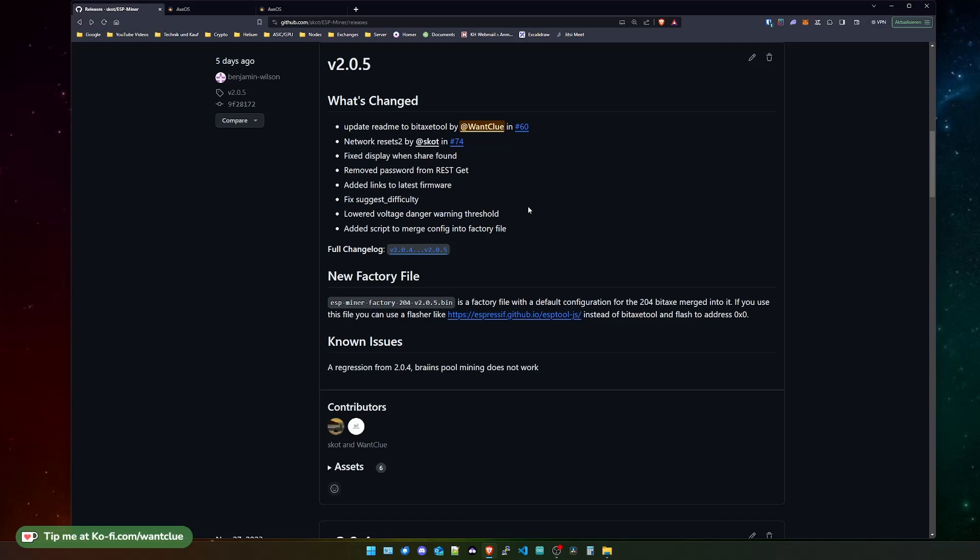There is a fix for the suggested difficulty. Something was not right with the suggested difficulty. When you're trying to connect to a pool, your miner has the option to suggest a difficulty where it wants to hash. There's now a fix for this because we figured out there were a couple of issues there.